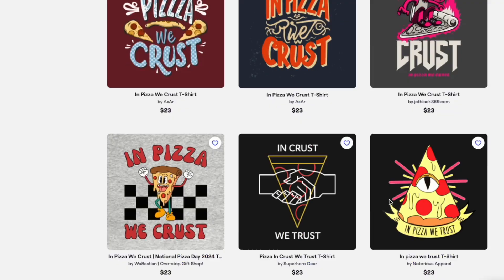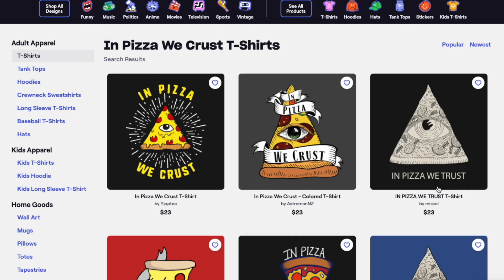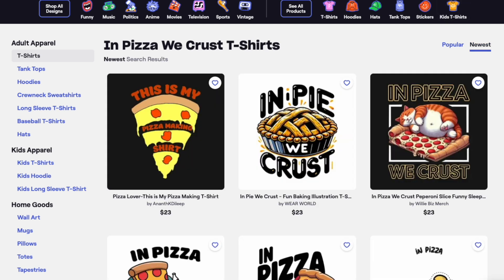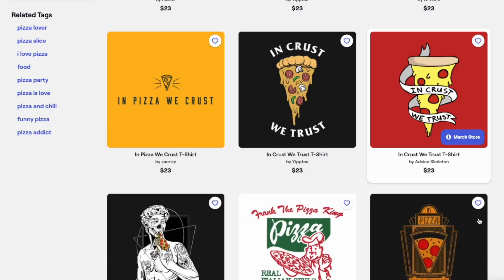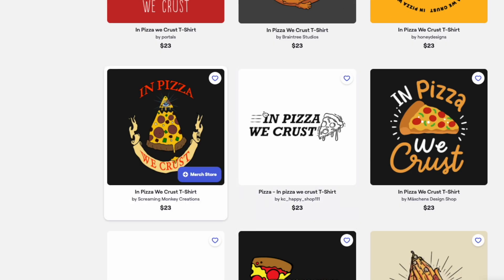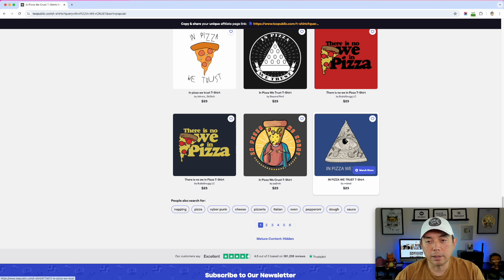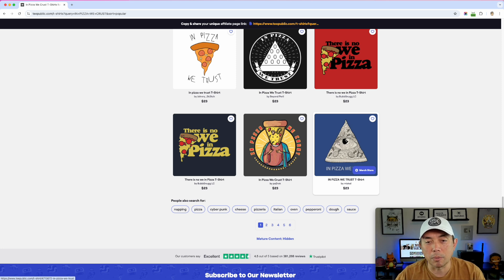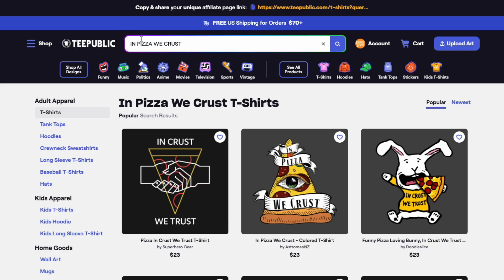If we go all the way down, we notice this topic has six pages worth of 'In Pizza We Crust.' Checking newest and popular, you can see more and more people are adding to this. You can go two ways: try to compete by using the eye motif because we know that's popular, or you can zag and do something totally different — which is what I'm going to do.